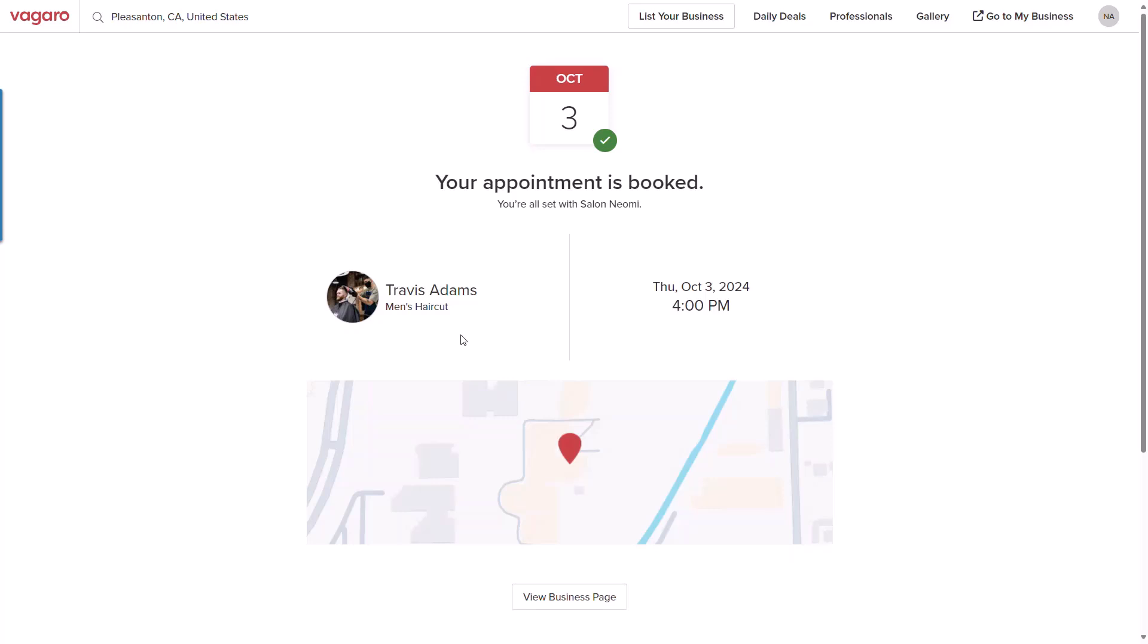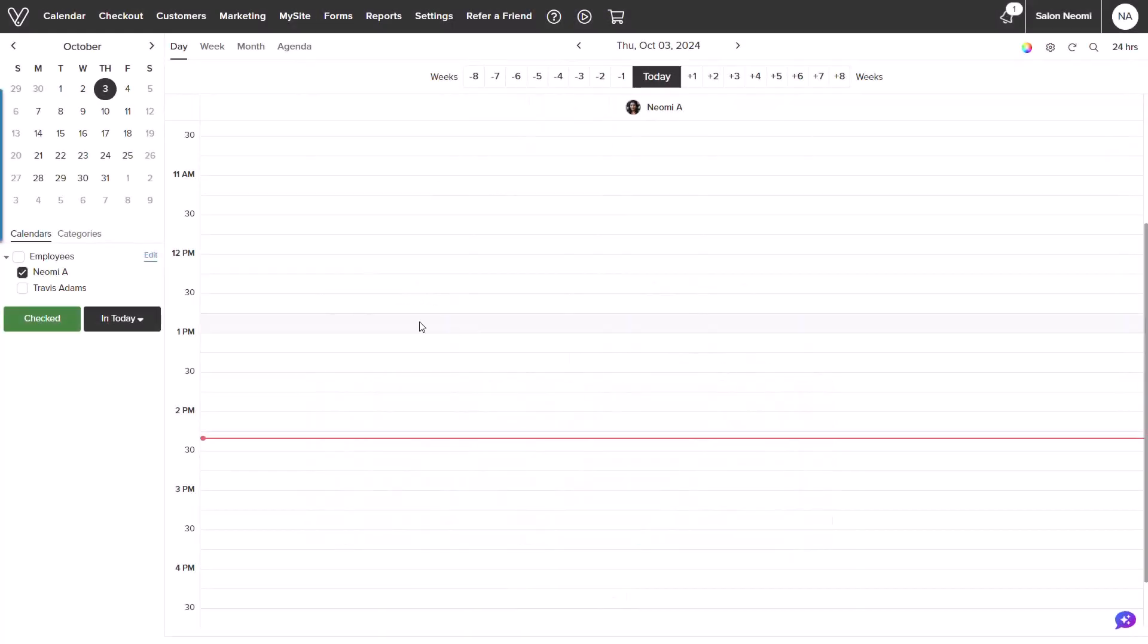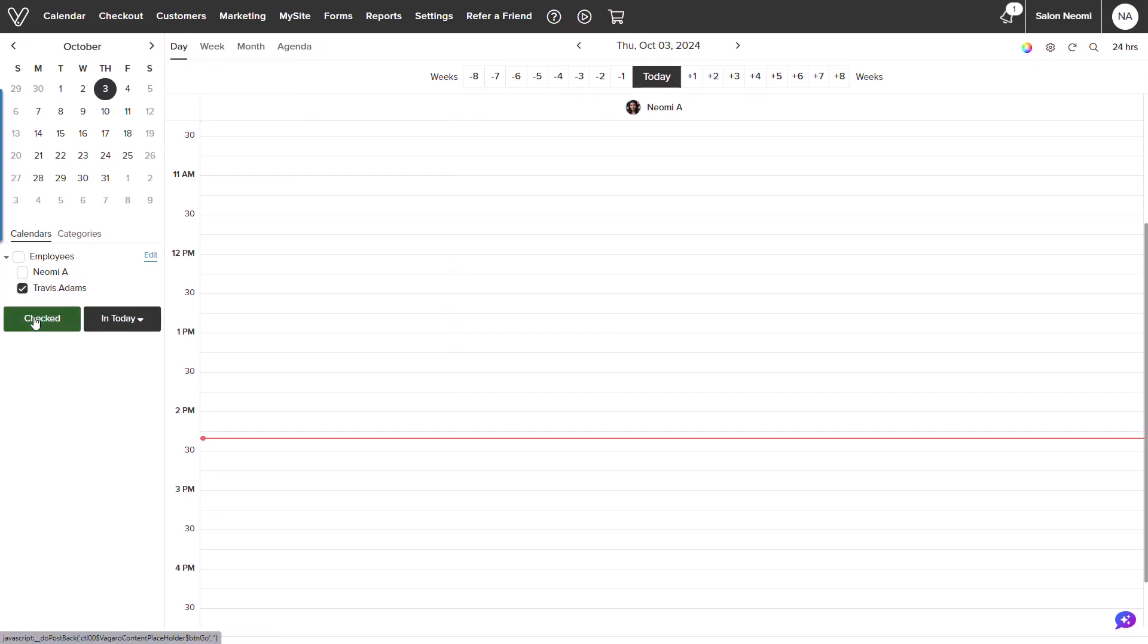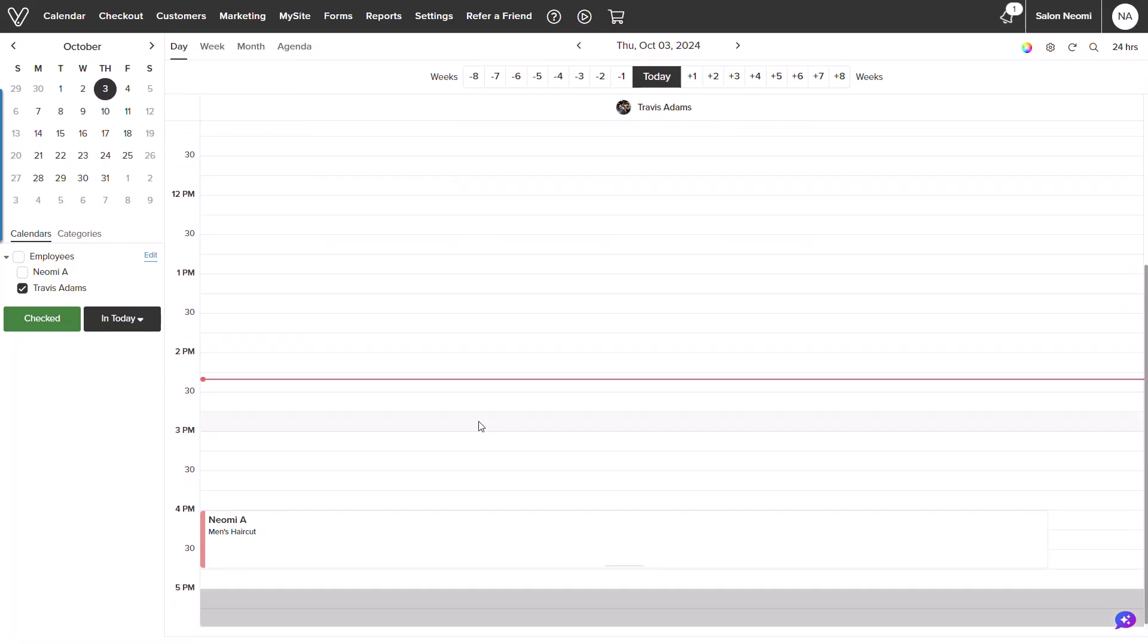Now that we have an additional provider, we can also see this reflected in the calendar screen. To the left hand side, I could filter to my employee and see appointments book specific to that provider.